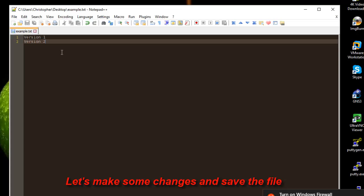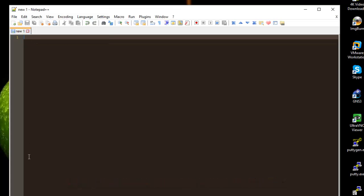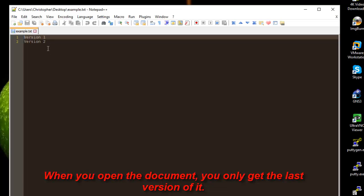Of course the previous version will be overwritten. So if I close this document and I open it again, I will just get the last changes that I have made. But how to control or how to get back to the last versions?